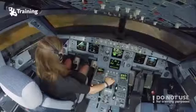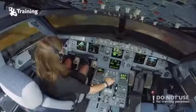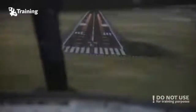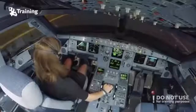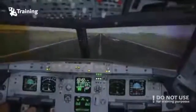Three hundred. Two hundred. And remember, after the touchdown you need to press the pedals to brake. One hundred. Now you can put thrust to idle. Twenty. Ten. Retard.